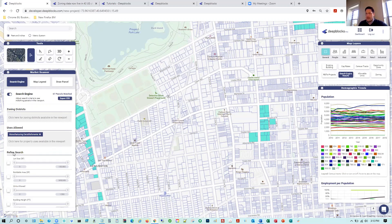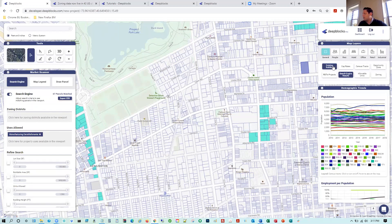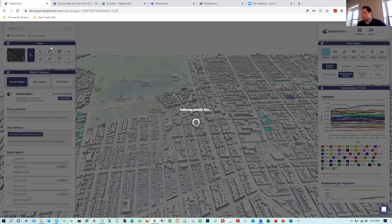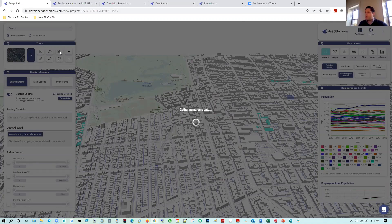We have our map layers over here, which are really helpful for understanding the marketplace and different segments and sectors. We can turn on existing buildings, put this in 3D mode, and quickly identify and understand the layout of an area. It's a nice way of seeing how the area is and how certain things reside in it. I go back to 2D mode, which I prefer for searching at a macro level.